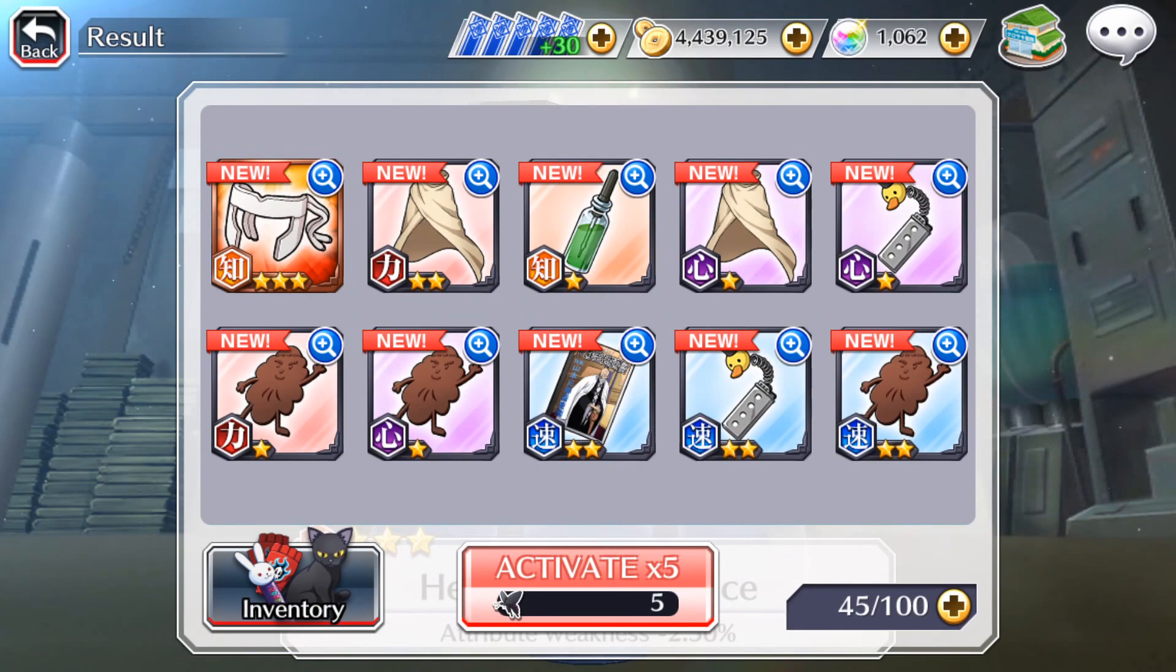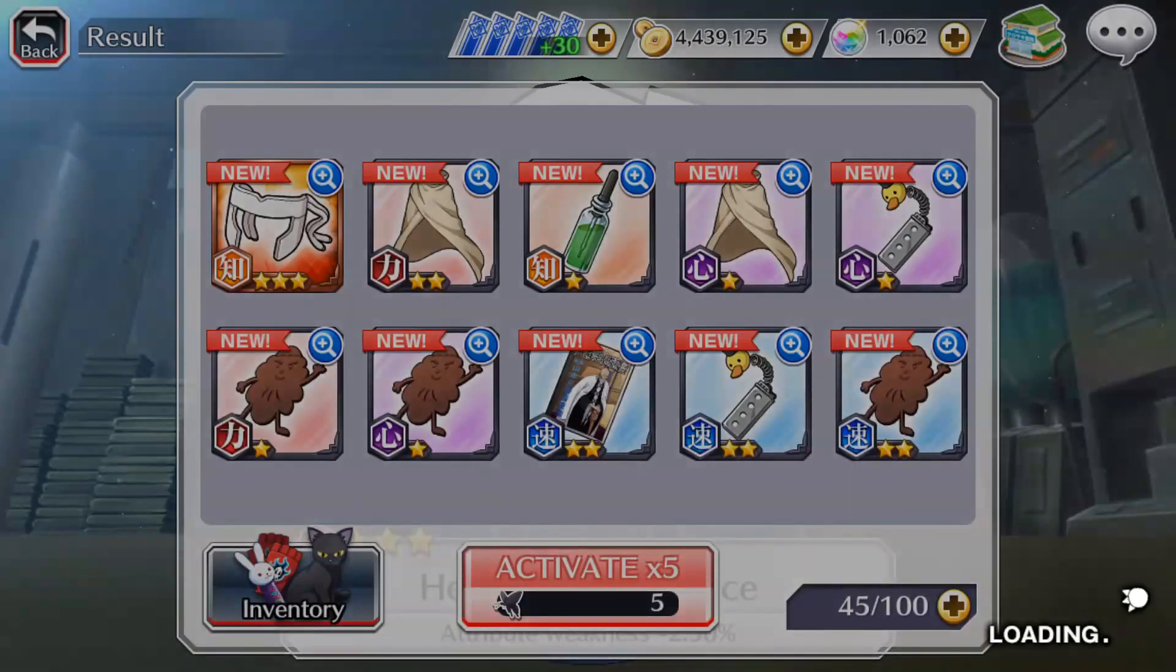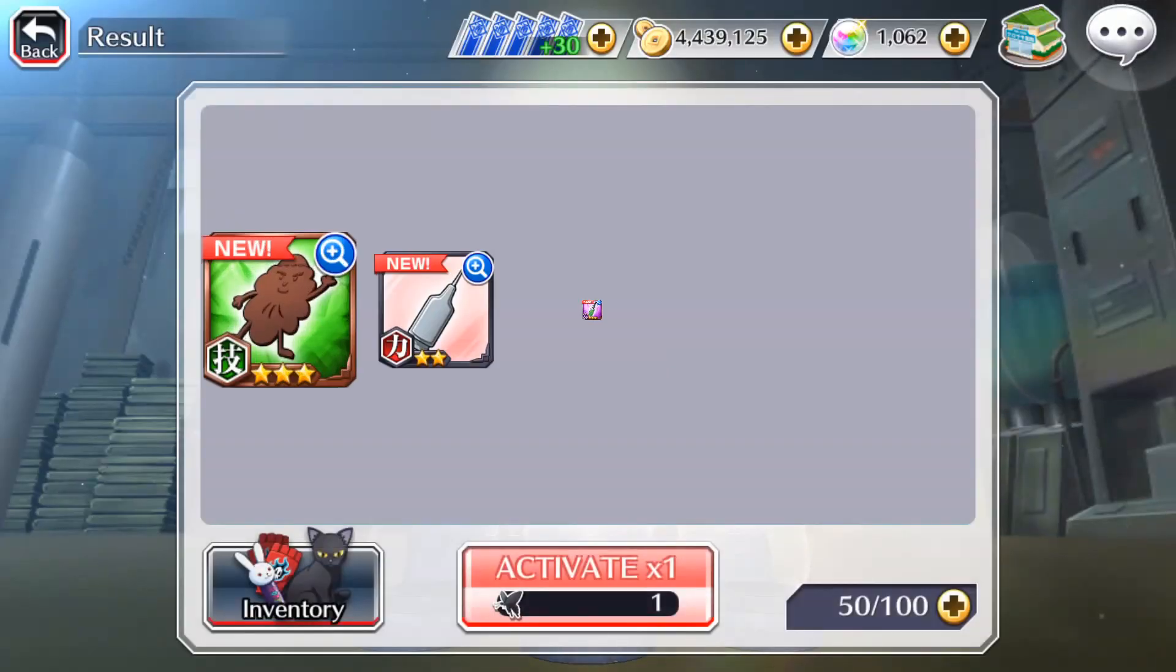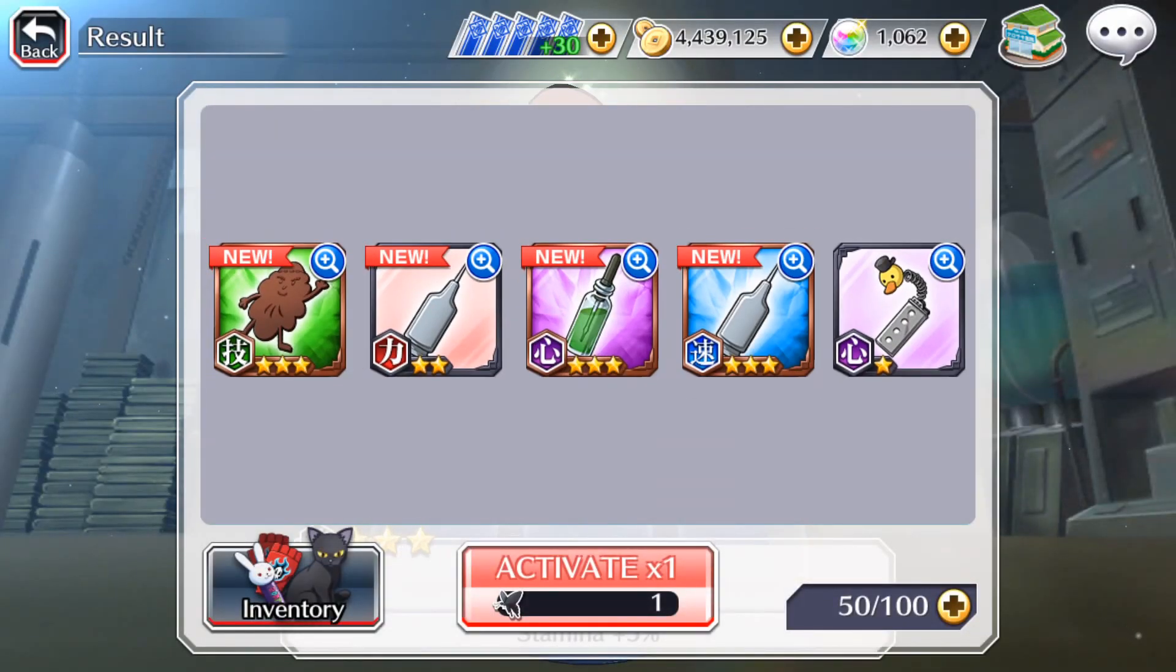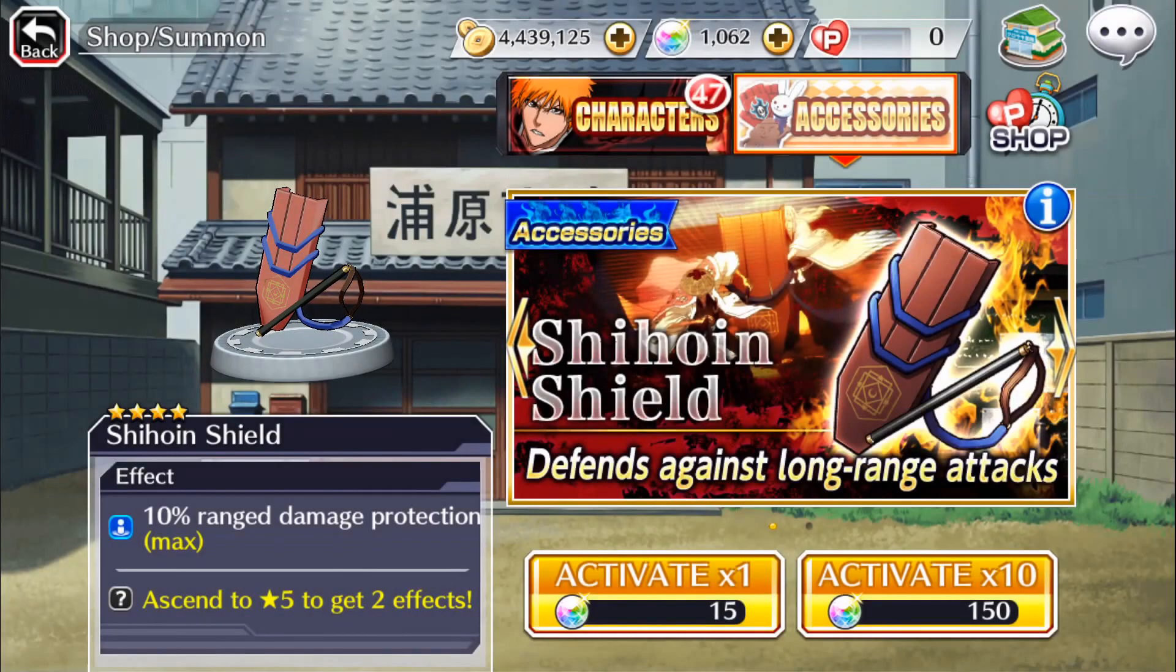Three-star headband, that two-star cookie will be very useful, no gloves. Nice, so that was pretty good, I got a few three-star.